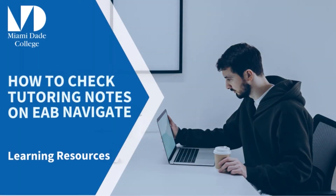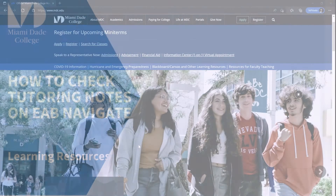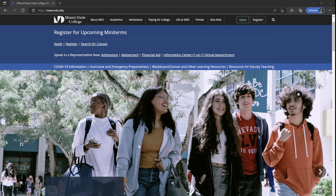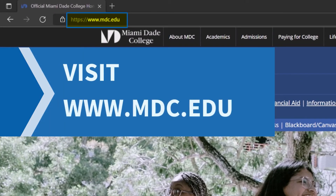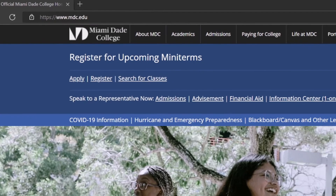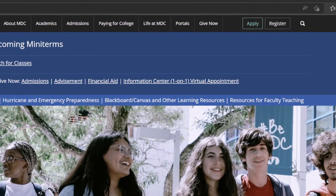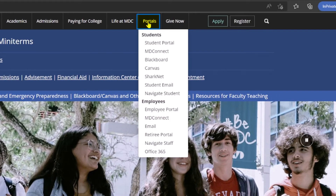Hello, in this video we will cover how to see your notes after you come to a tutoring session and learning resources. Visit www.mdc.edu, hover over portals, and select Navigate Student.